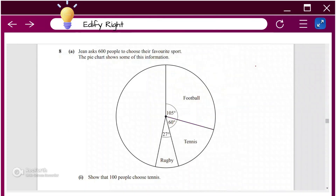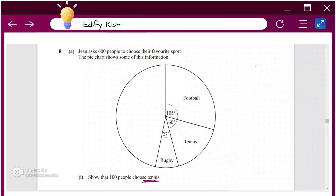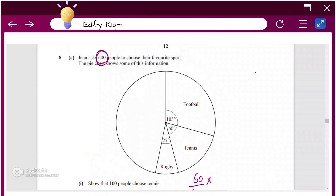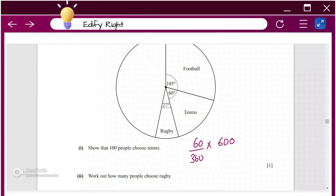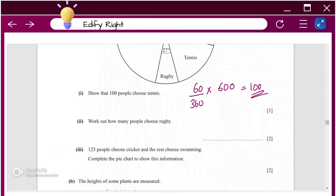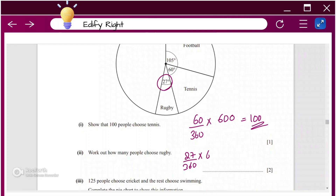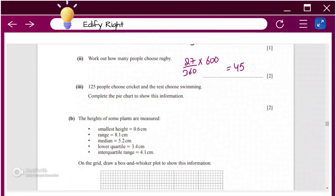Jean asked 600 people to choose their favorite sport and a pie chart shows some of this information. To show that 100 people chose tennis: take the angle for tennis, 60°, divide by 360, and multiply by 600 — that gives 100. For rugby, the angle is 27°, so 27 ÷ 360 × 600 = 45 people chose rugby.